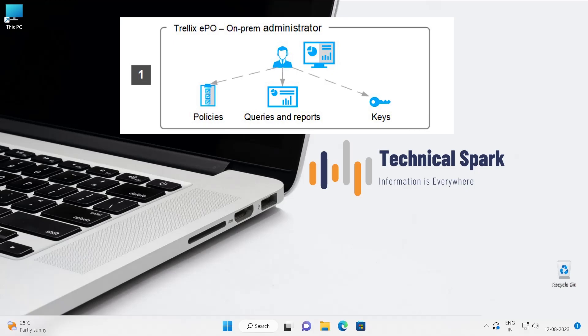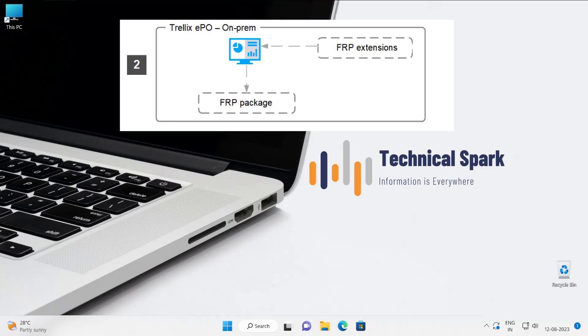As you know, we can move to the next picture, that is ePO on-prem, because we are discussing on-premise solutions only. In the second picture, the administrator will have to check in the FRP extensions and package, because without these two things you will not be able to configure or implement FRP in your environment. We are going to cover how exactly you can download your software and check it into ePO. There are multiple ways, so I'll show you which is the best one.